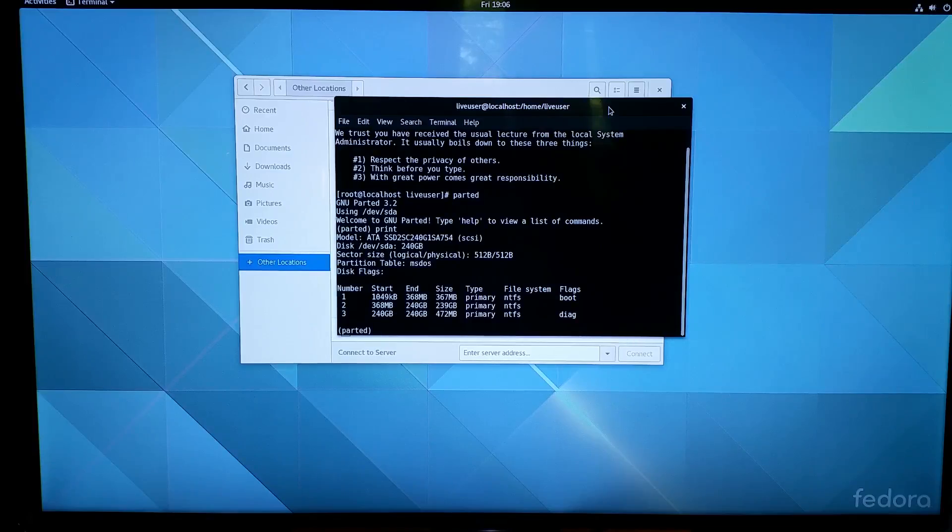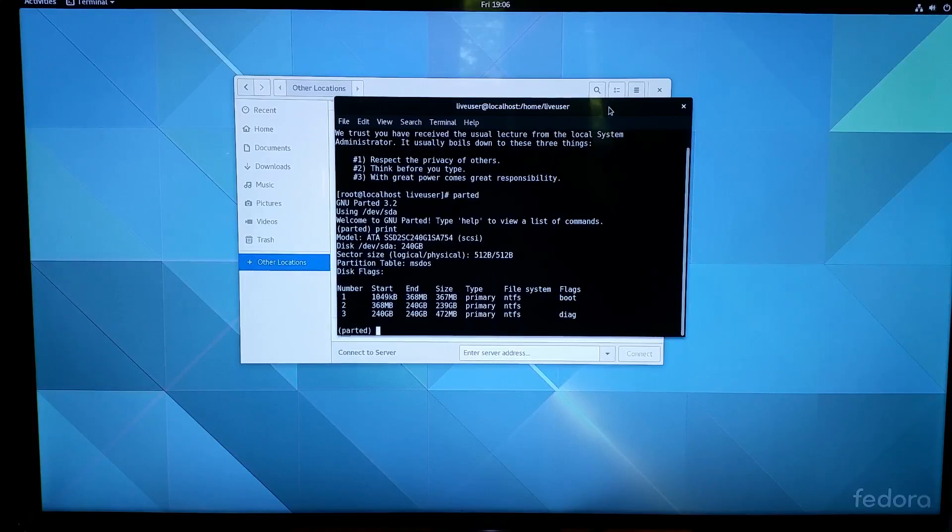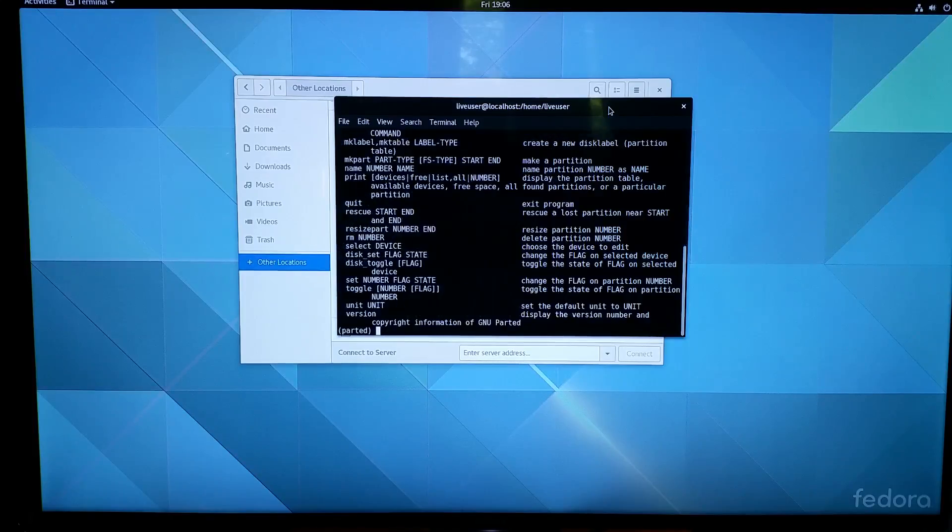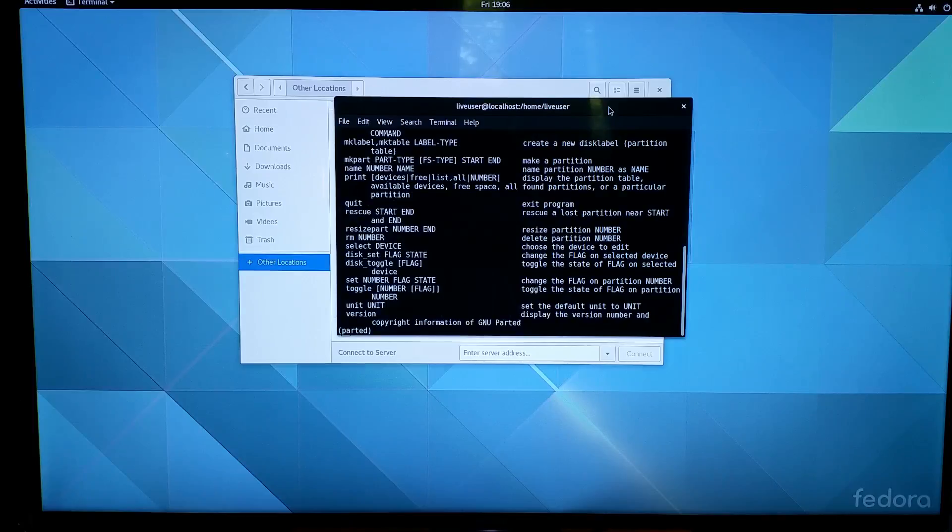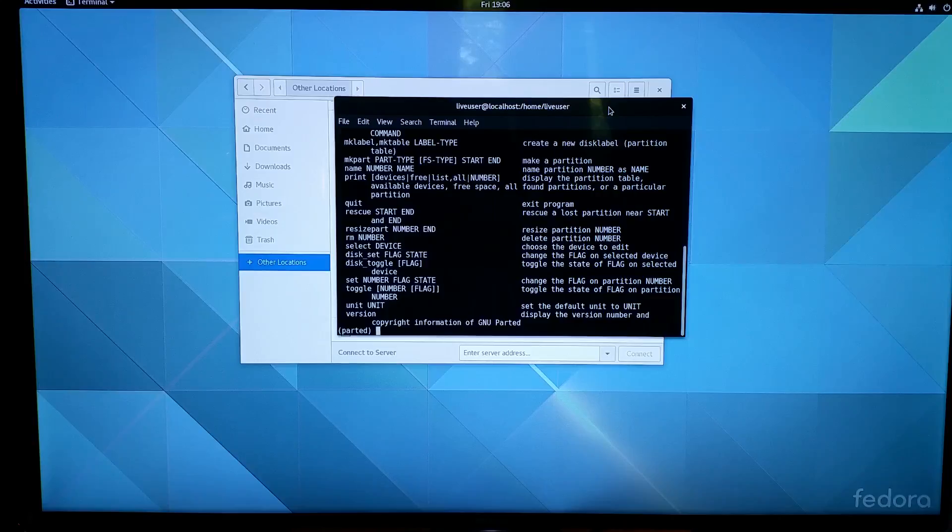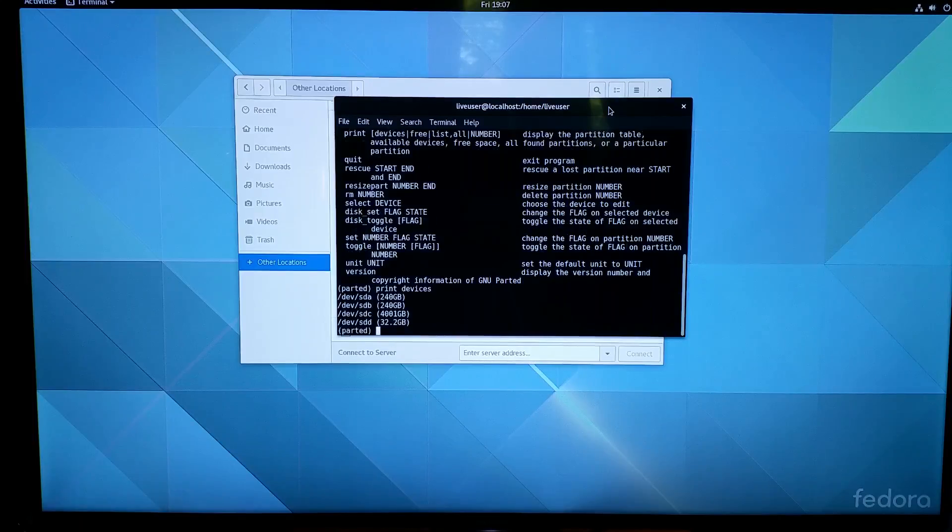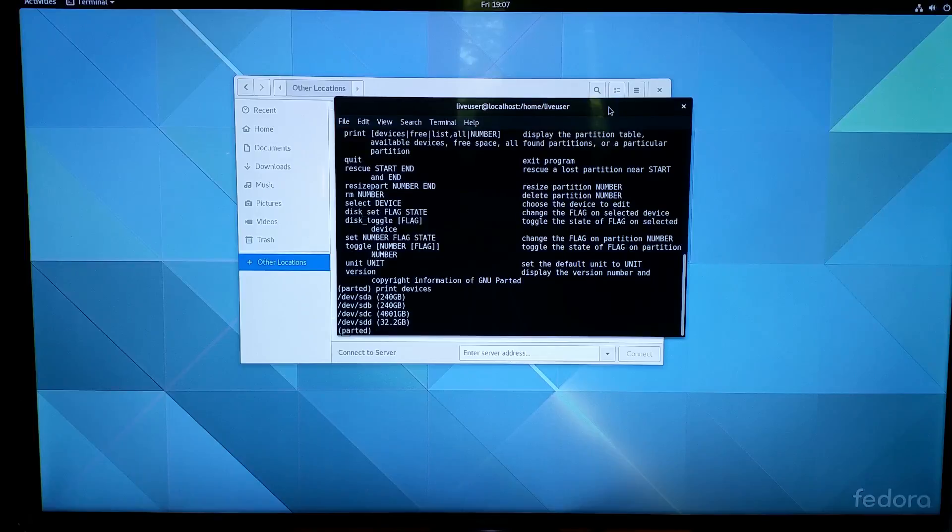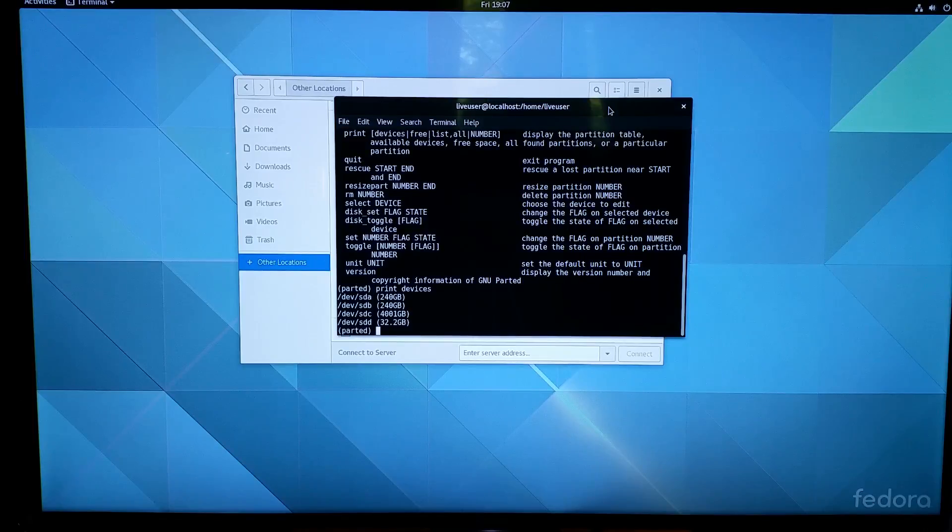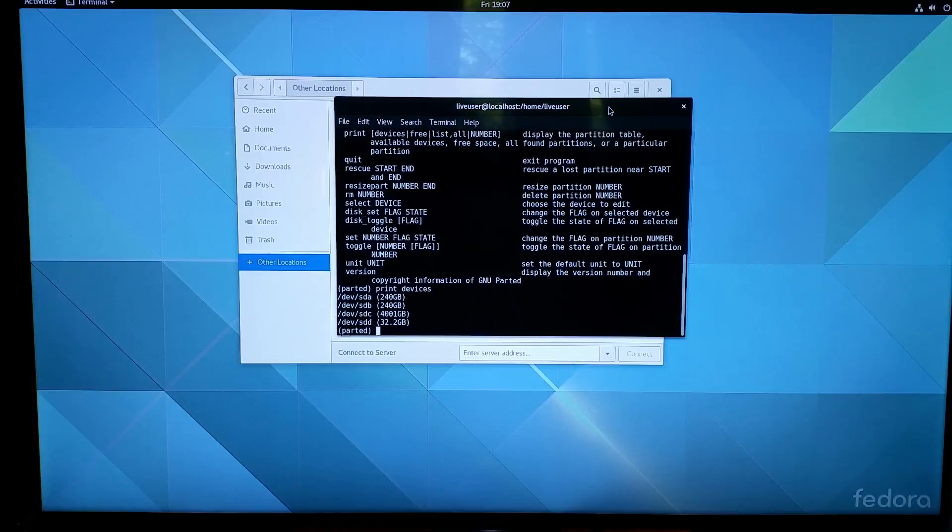It shows us the current drive. We don't want to use that one so I'm going to use help. As soon as I learn these commands for parted, I forget them. Let's do print devices. You can see there, dev/sdc, 4001 gigabytes. That right there, that's the drive.